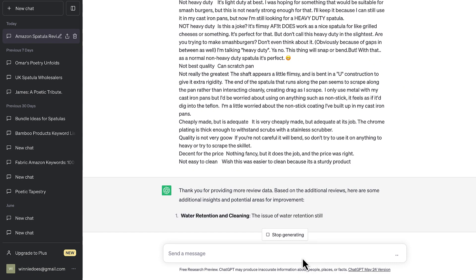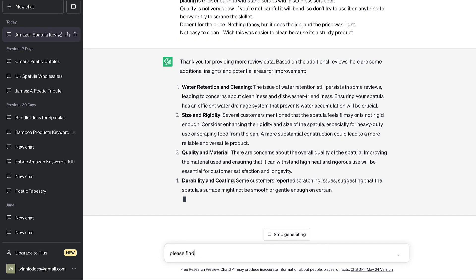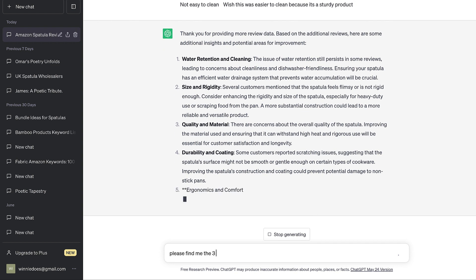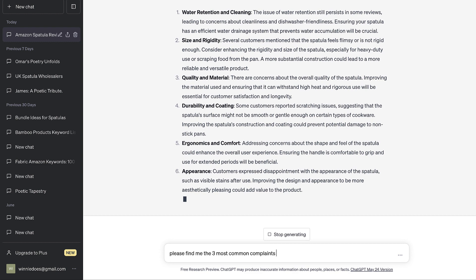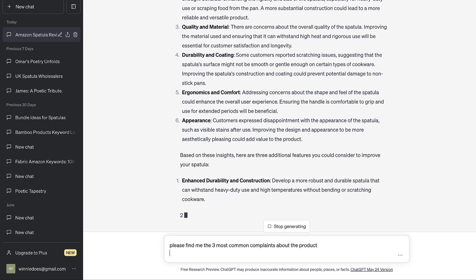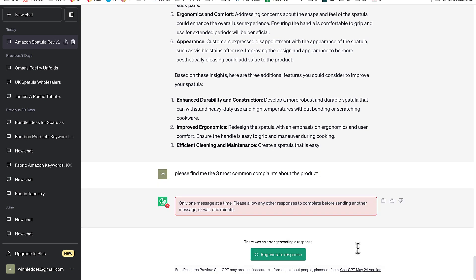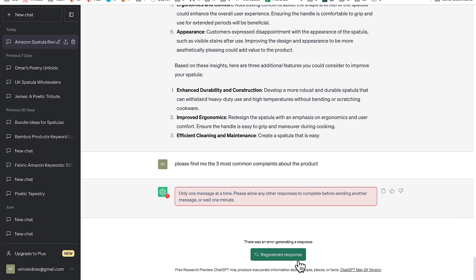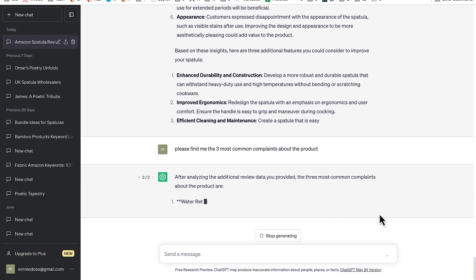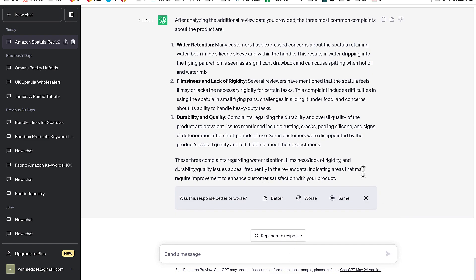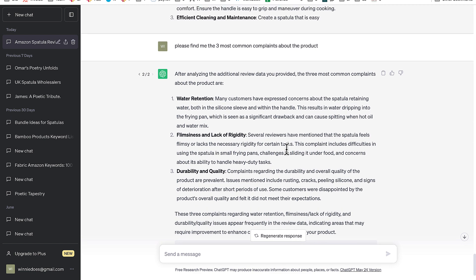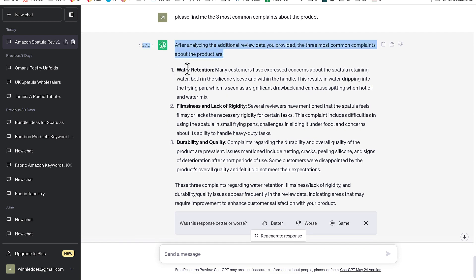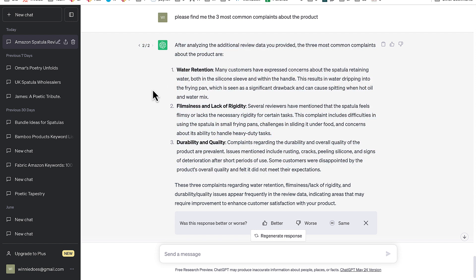And then I'm going to paste everything else. Please find me the three most common complaints about the product. Here we go. Fantastic. So after what was about three minutes of gathering some reviews, exporting them, putting them into ChatGPT, we've now got, based on all the bestsellers on page one, the three most common complaints about the product.